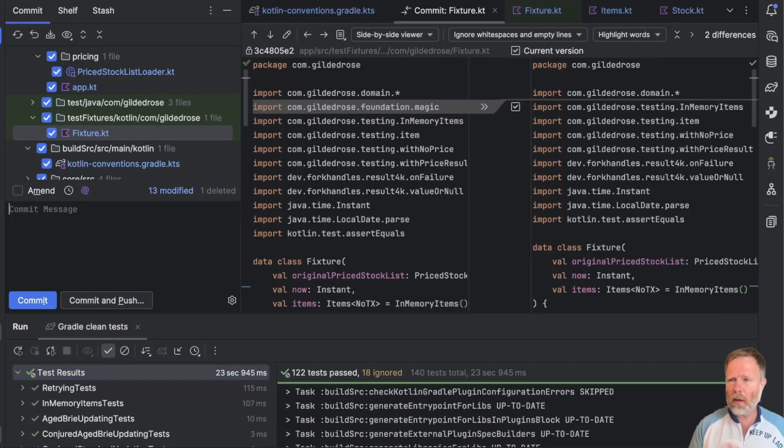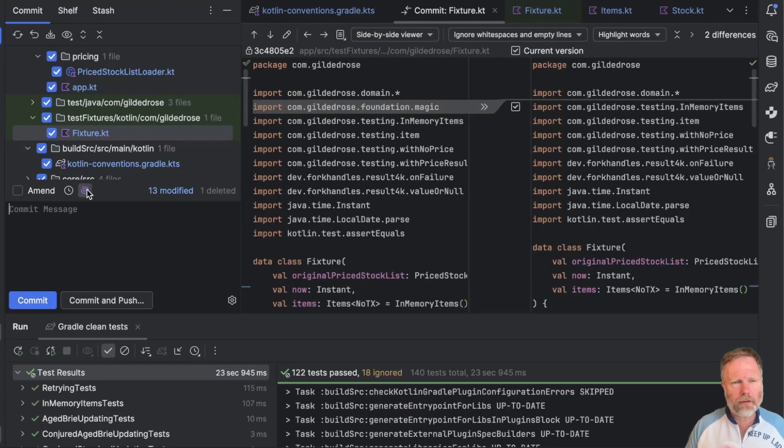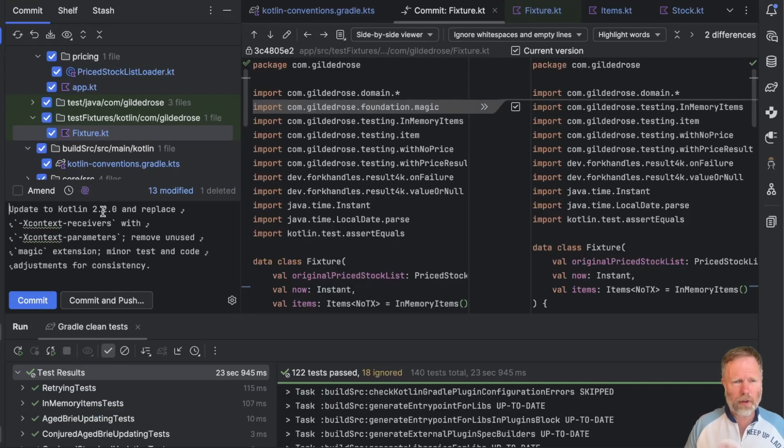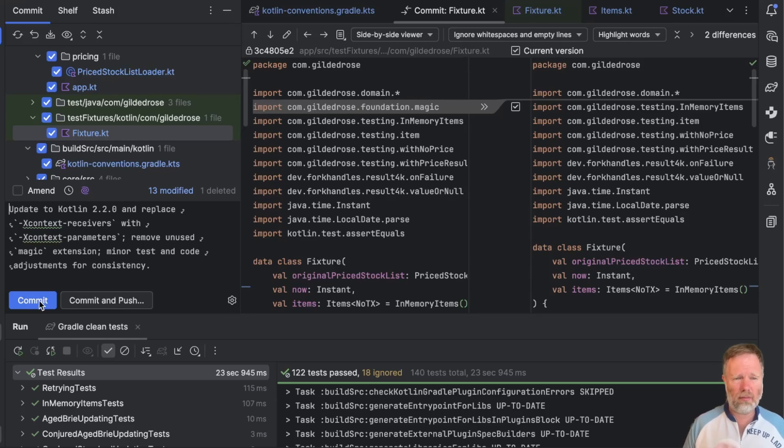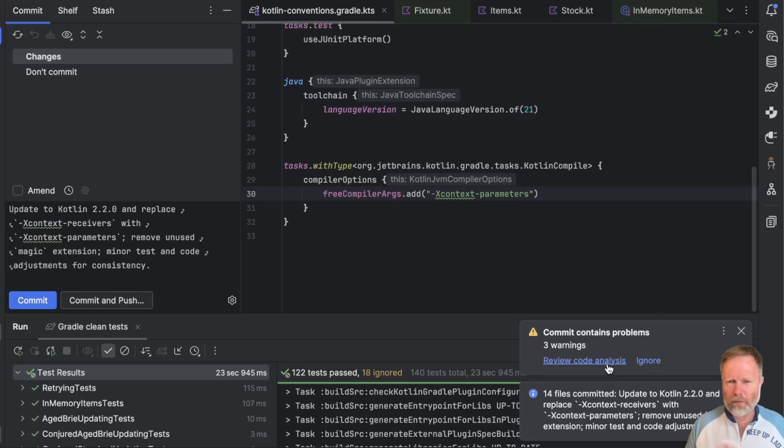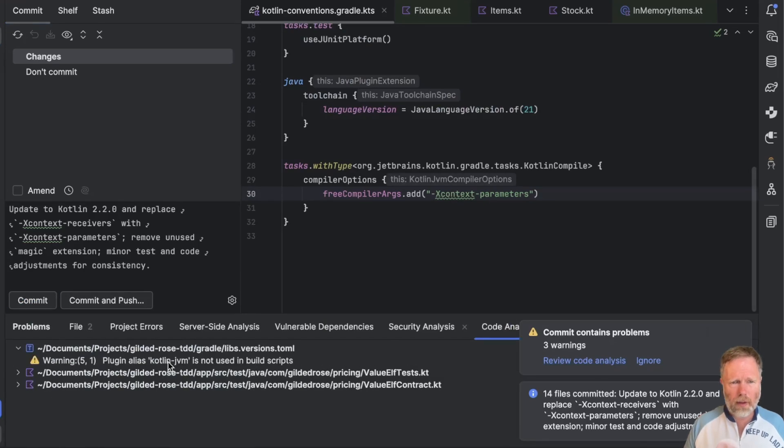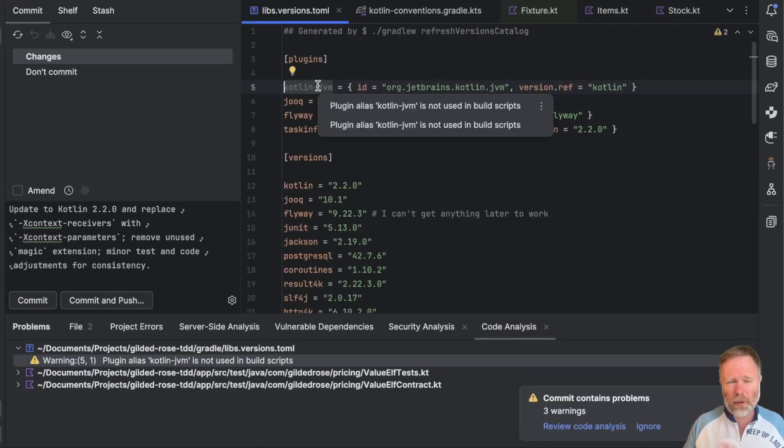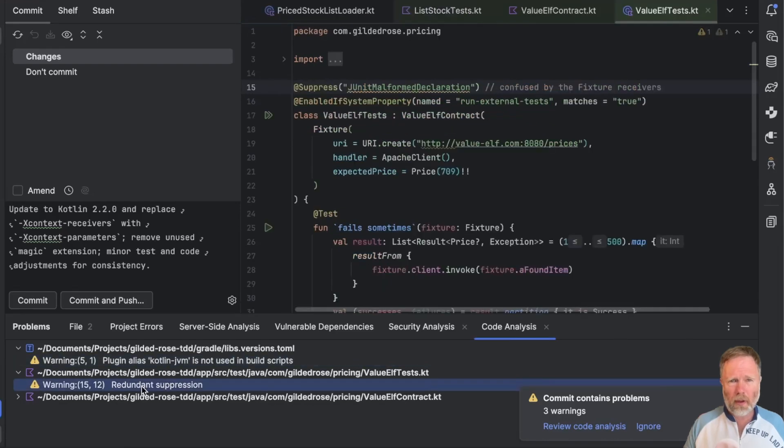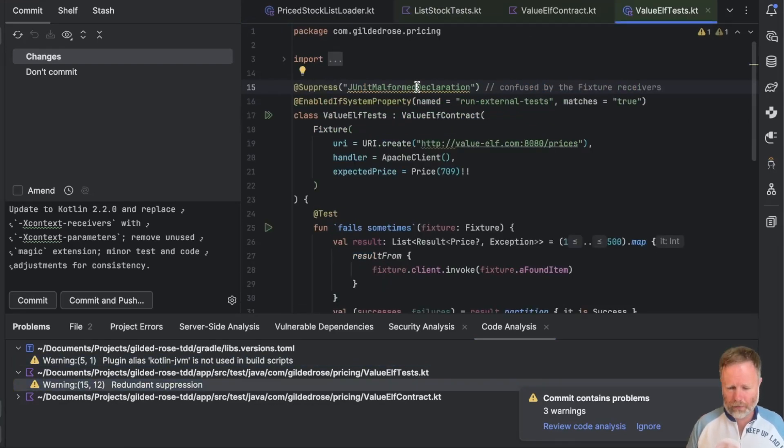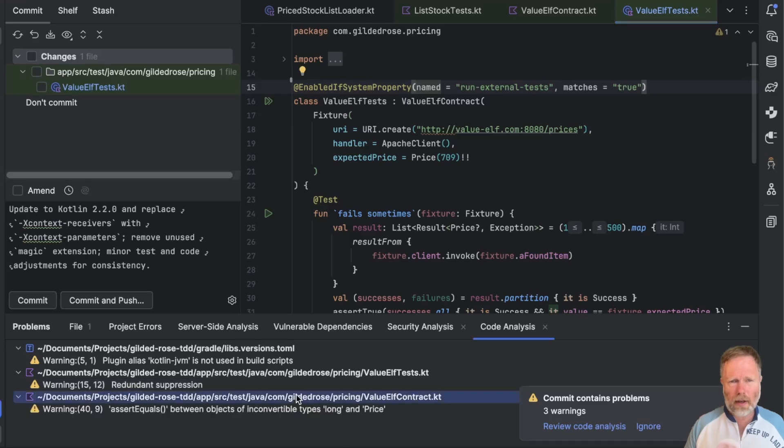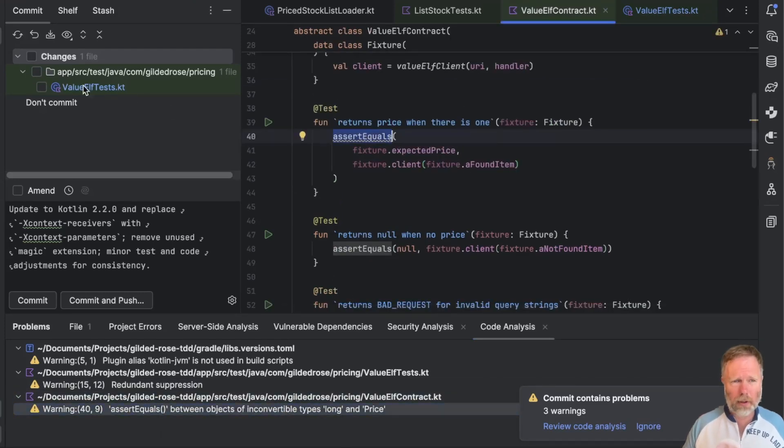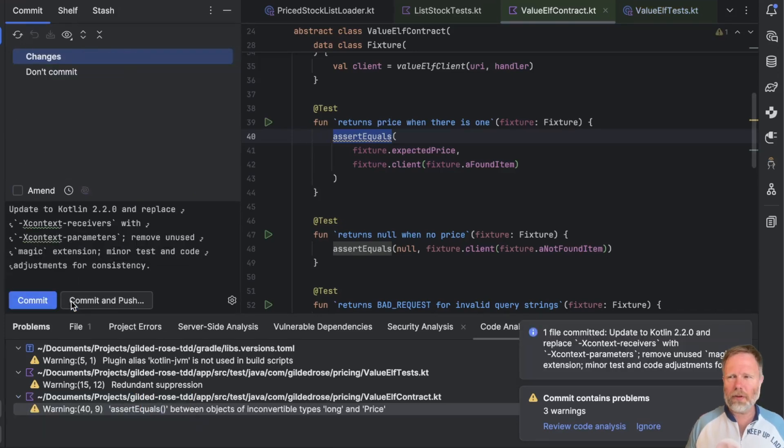And we're done. It'll be interesting to see what AI assistant thinks we did. Upgrade to Kotlin 2.2, replace context receiver with parameters, remove unused magic, minor tests and code adjustments for consistency. I mean, yeah. And the code analysis says that we have three warnings. Let's check them. This place where something is just confused. Ah, we don't need that anymore if we are not doing fixture receivers. Get rid of that. And that appears to be our compiler bug. So let's amend commit that lot. And we're done for the day.